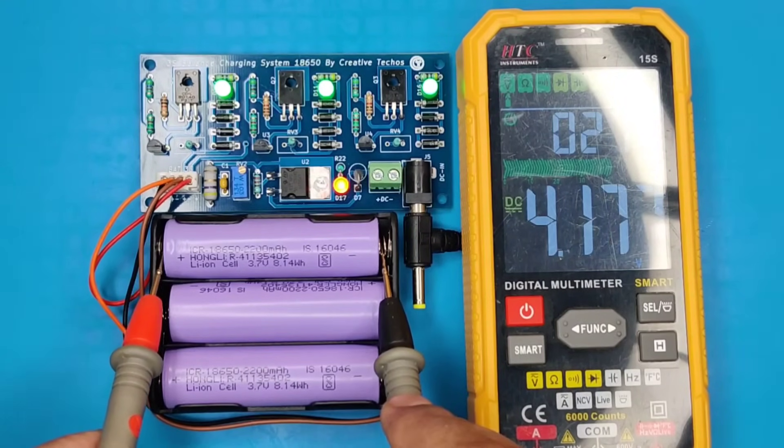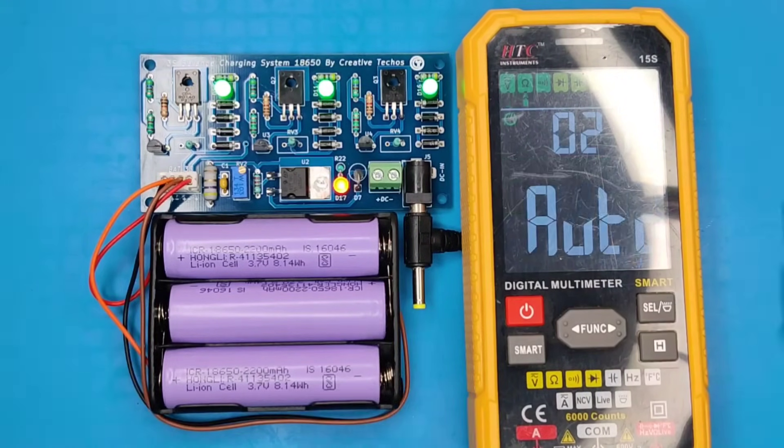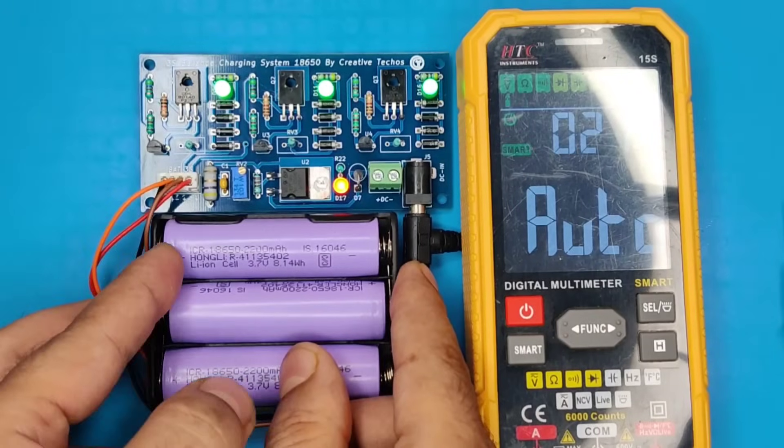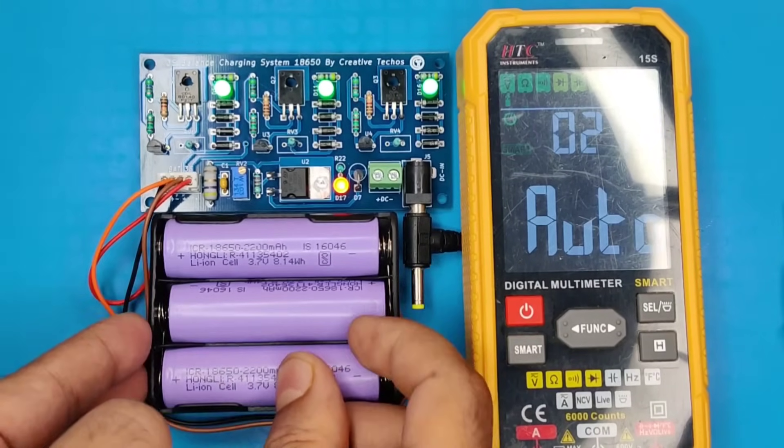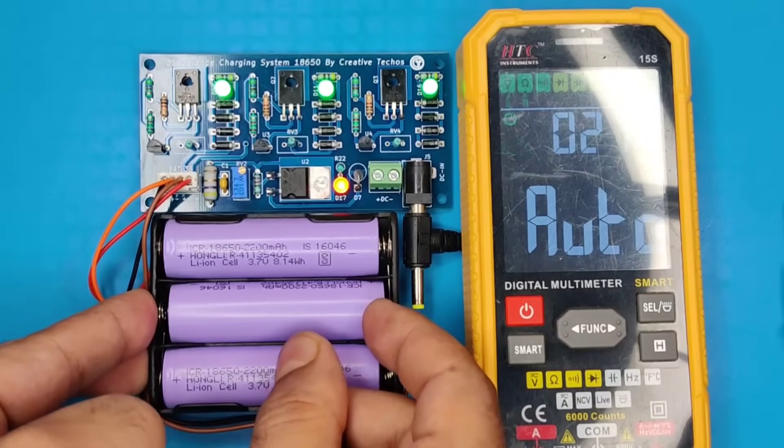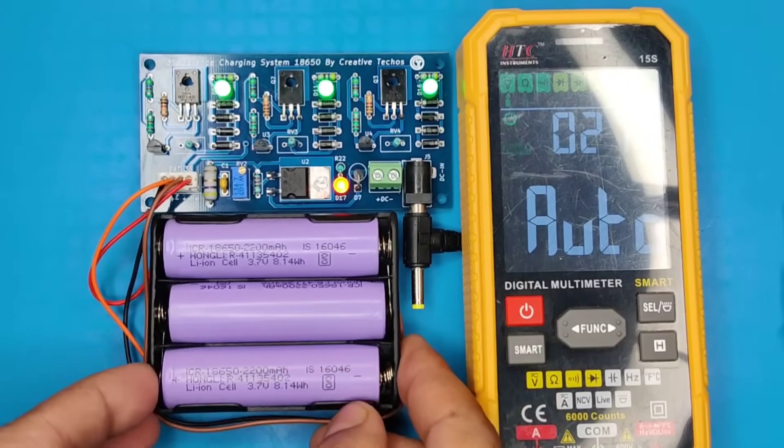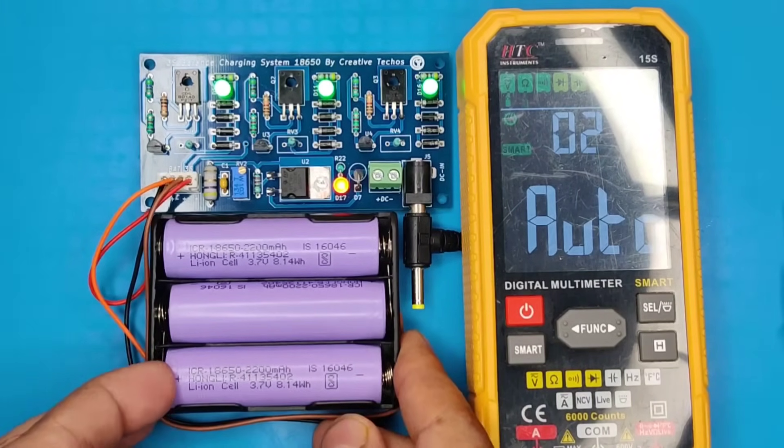If you want to charge more than 3 series batteries, you can follow the circuit diagram to copy the same for more batteries. Also, I would like to let you know,